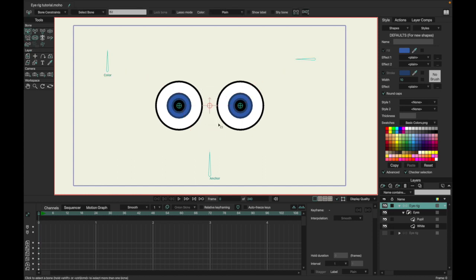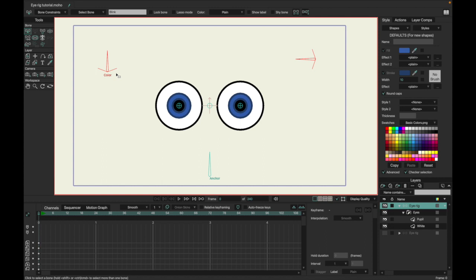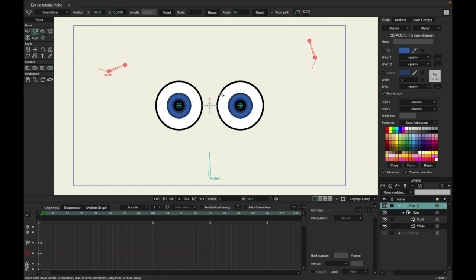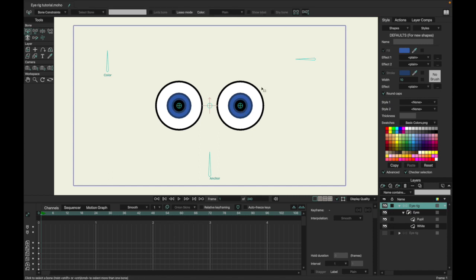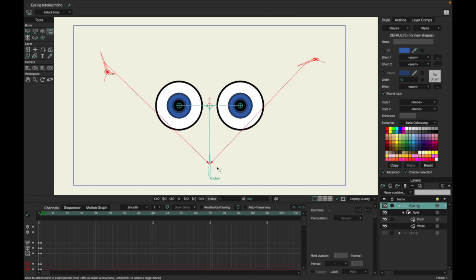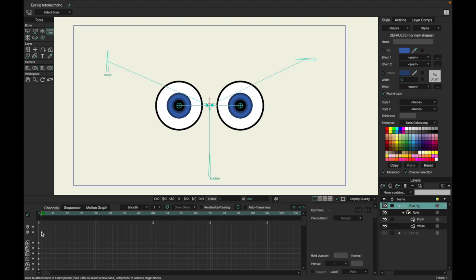The next thing we're going to do is grab this bone and parent it here. You don't want these two parented to this bone — you want them parented down here. When you move this, as you can see all of them move. We only want these two to move when we use that bone. Make sure you're doing everything on frame zero — this is why you do everything on frame zero.